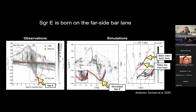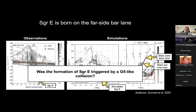Using simulations, our interpretation is that Sagittarius E is currently at the end of the bar lane on the far side of the galaxy. Since these H II regions are evolved with ages of a few megayears, they should have been born upstream along the bar lane. The open question is whether the formation of Sagittarius E was triggered by a G-like collision — perhaps with a delay between the collision and the actual start of star formation.